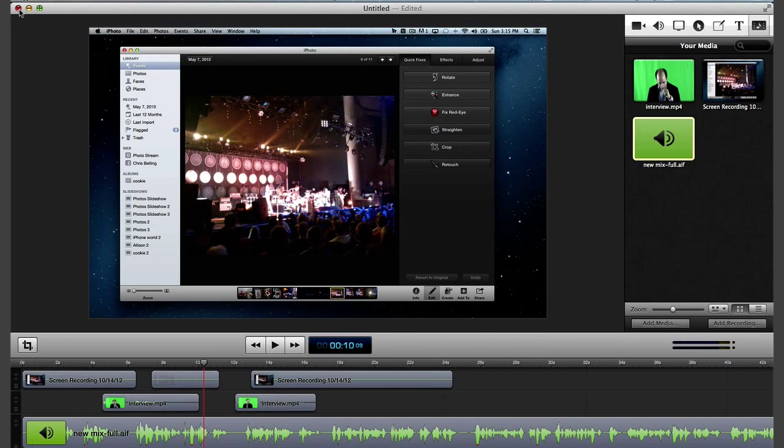ScreenFlow now includes a ton of new features and shortcuts to help you streamline your workflow and save time.